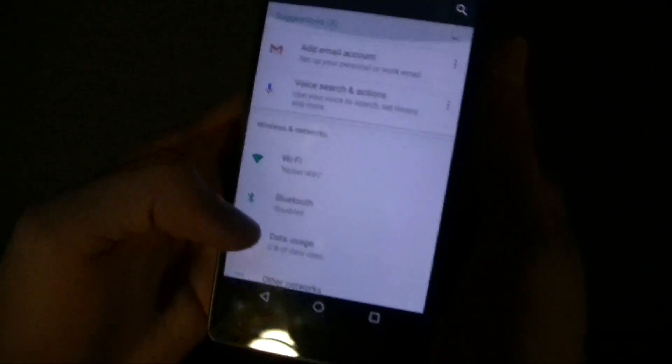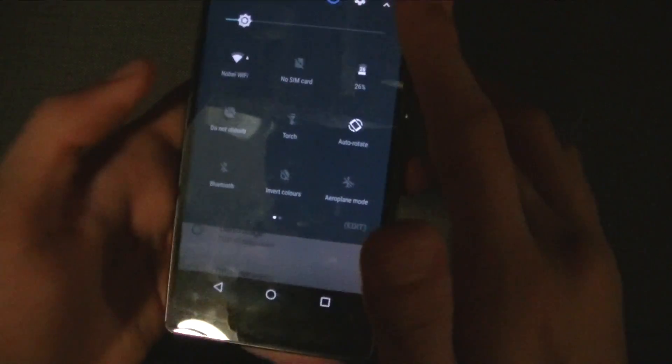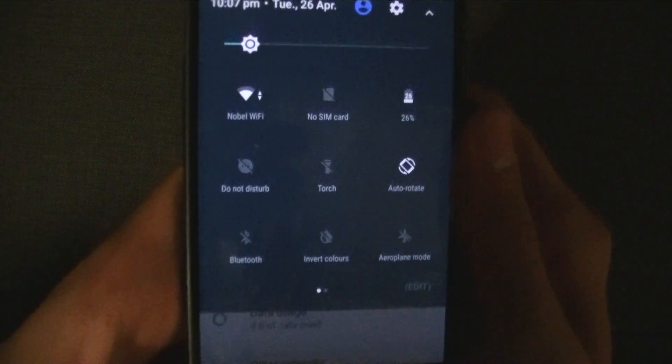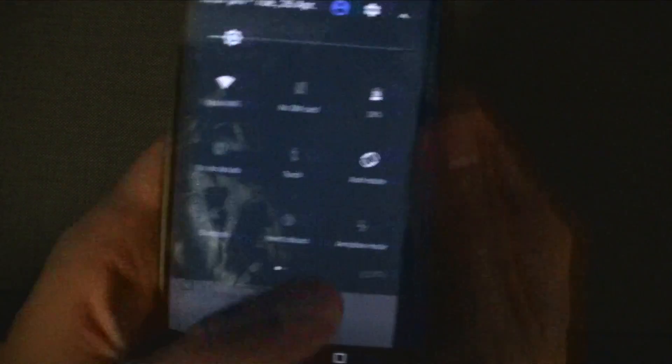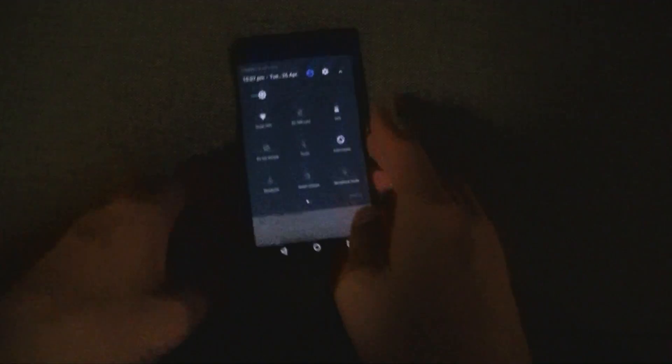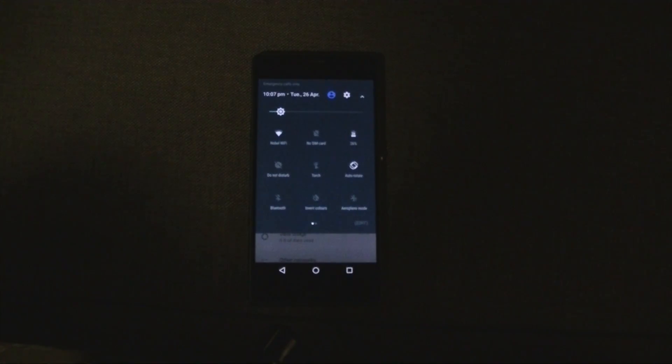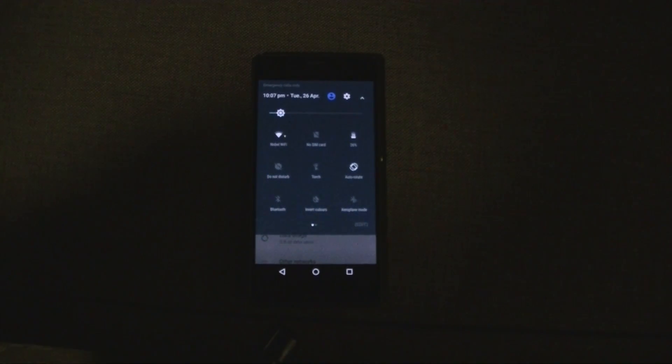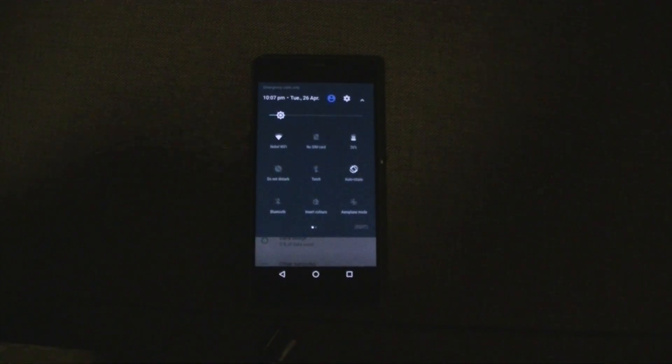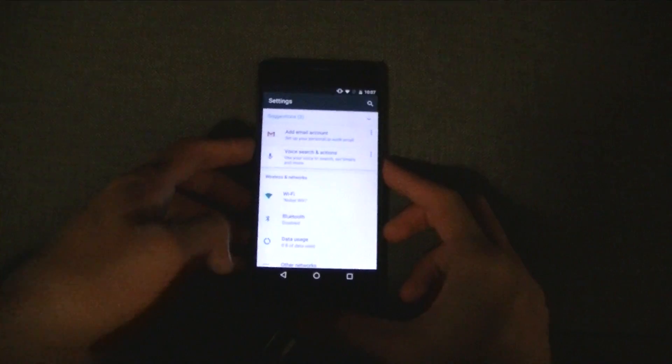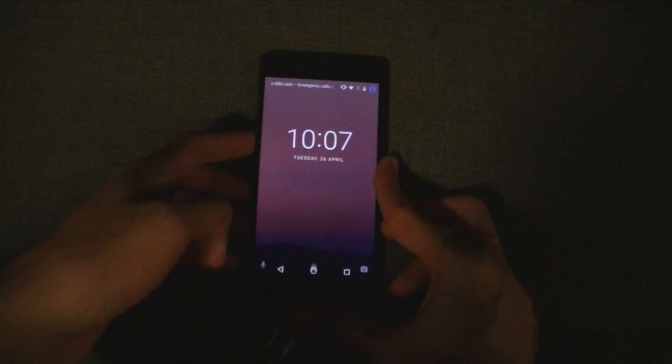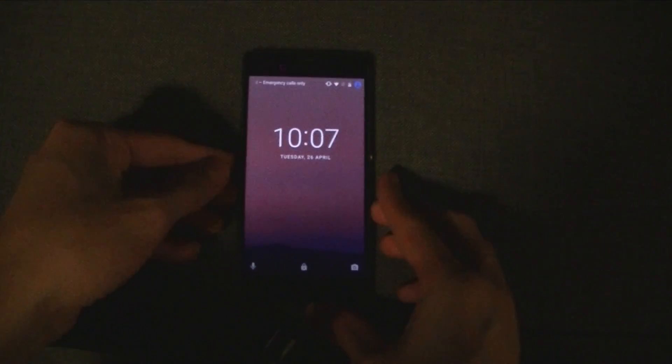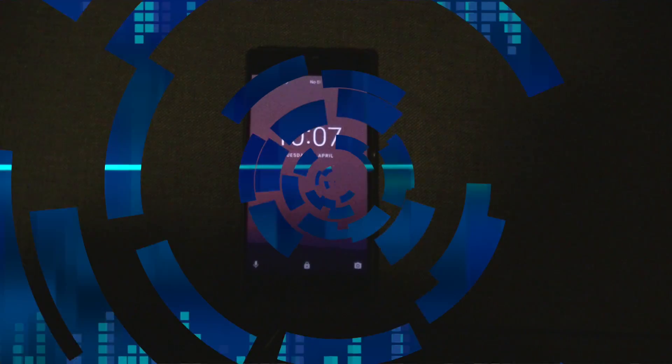So I believe besides this flat new notification panel that's pretty much it. This is Android M on the Sony Xperia Z3 which is actually the only phone besides all the Nexus devices that support this developer preview. If you have any questions please leave it below. My name is as you know Martin. Thank you all for watching and see you all in my next video.